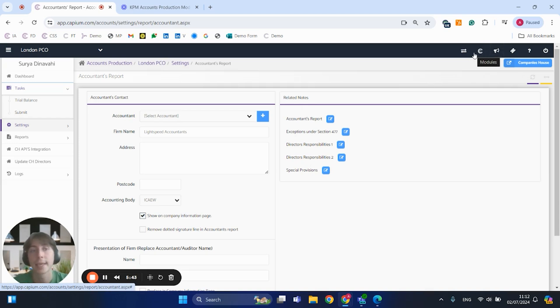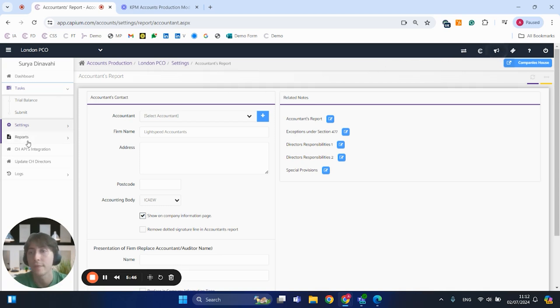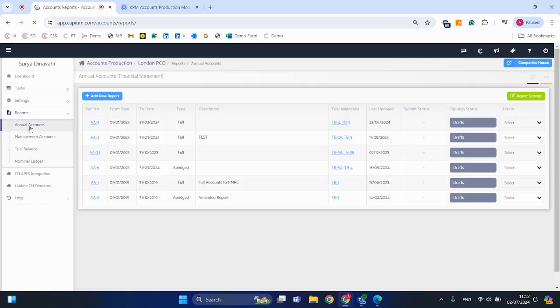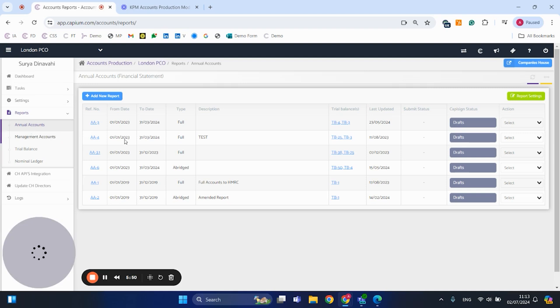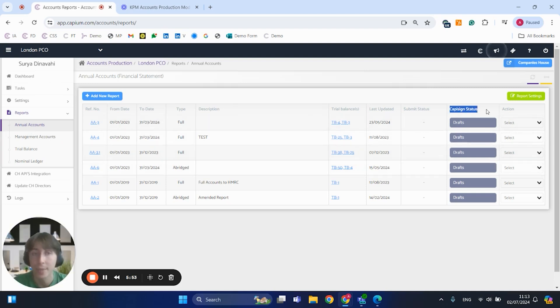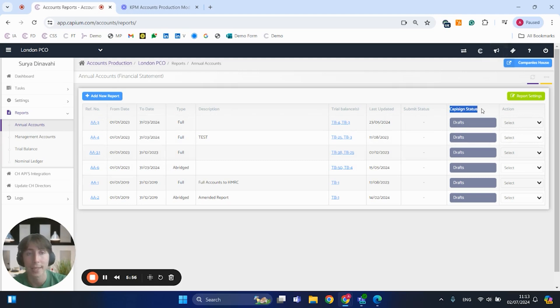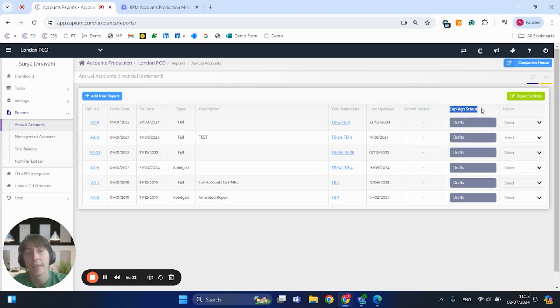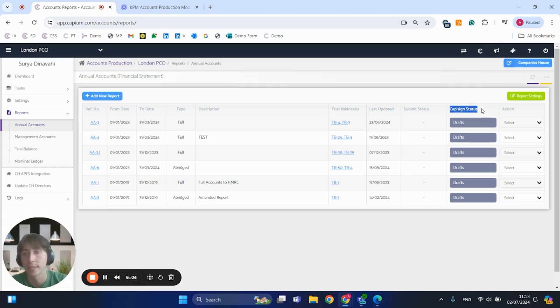Another thing I did want to mention, guys, with the benefit of the accounts production is CapiSign. So technically when you have your accounts prepared, you do have the option to have those e-signed directly through the software as well with CapiSign. Technically you can get this as an add-on to the accounts and tax modules. However, if you do have our full suite product or at least practice management with the package that you have, then you do get CapiSign for free with this product.